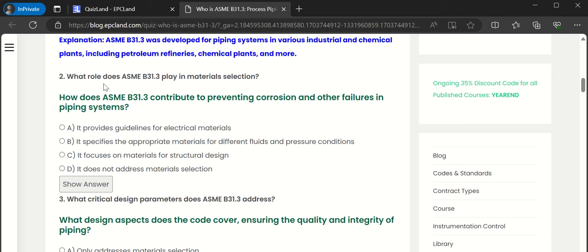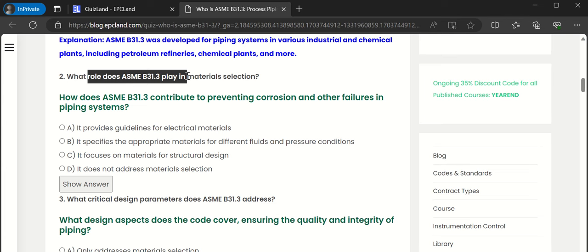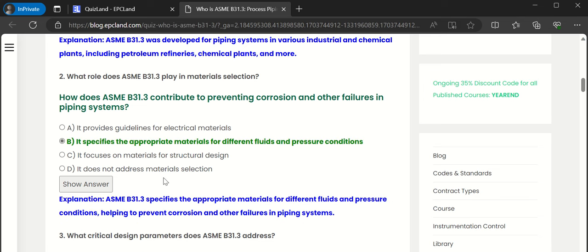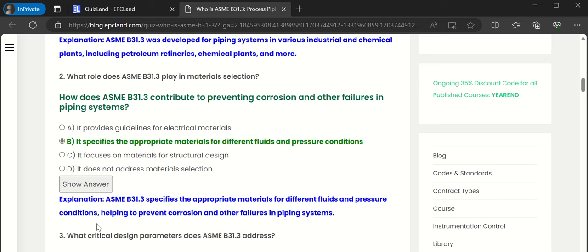Now the second question: what role does ASME B31.3 play? Specifically, how does B31.3 contribute to preventing corrosion and other failures in piping systems? The options are: it provides guidelines for electrical materials; it specifies the appropriate material for different fluids and pressure conditions; it focuses on material for structural design; it does not address materials. Selecting option B — it specifies appropriate materials for different fluids and pressure conditions. That is correct. The explanation: B31.3 specifies appropriate materials for different fluids and pressure conditions, helping to prevent corrosion and other failures.